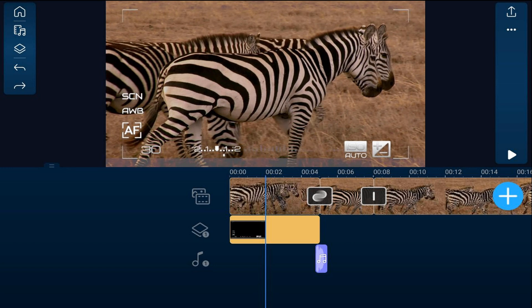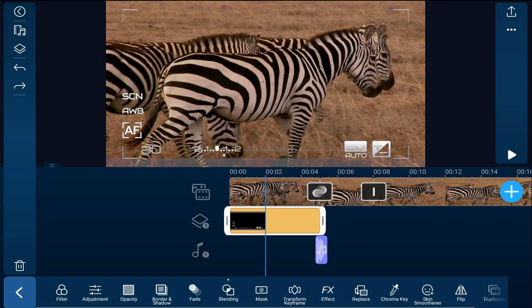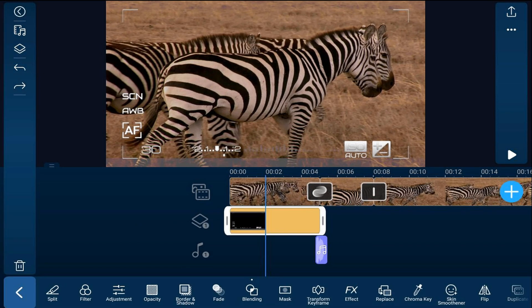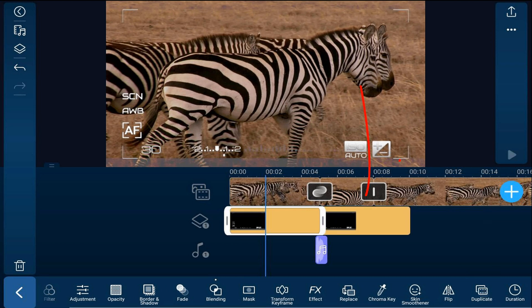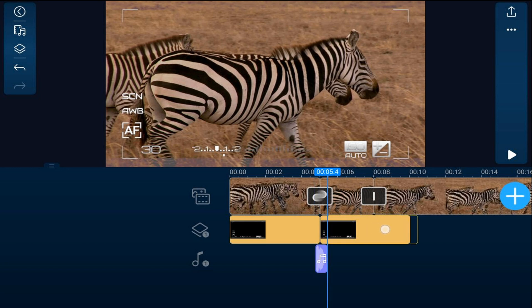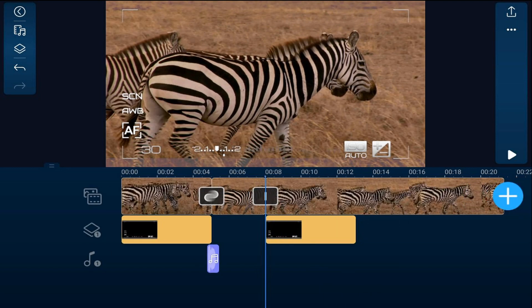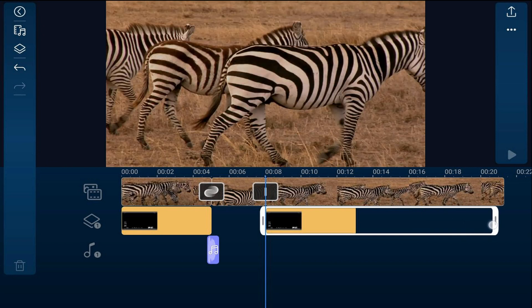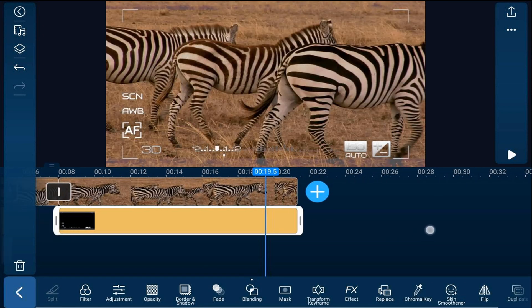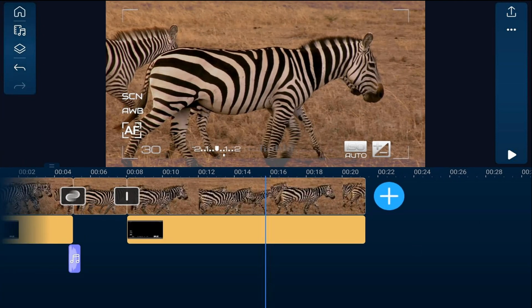We need to add this overlay to the other video clip as well. I'll tap on it, scroll over, and tap on Duplicate. I'll hold my finger over the duplicated one and drag it out to the other video clip, then tap on it and drag it all the way out so it's the same length as the other clip. Now we have the overlay over both video clips.